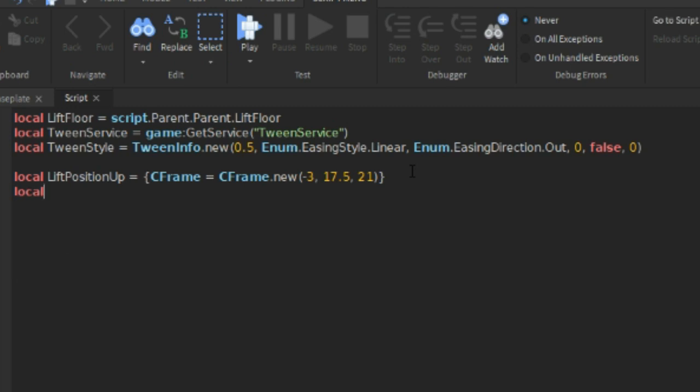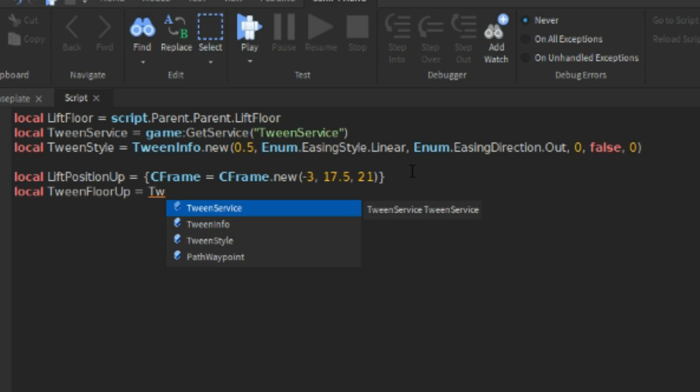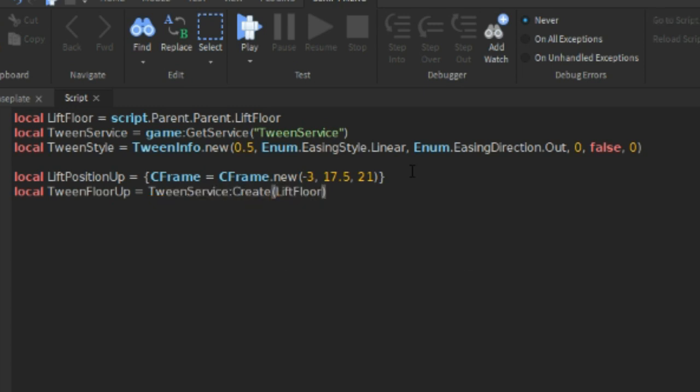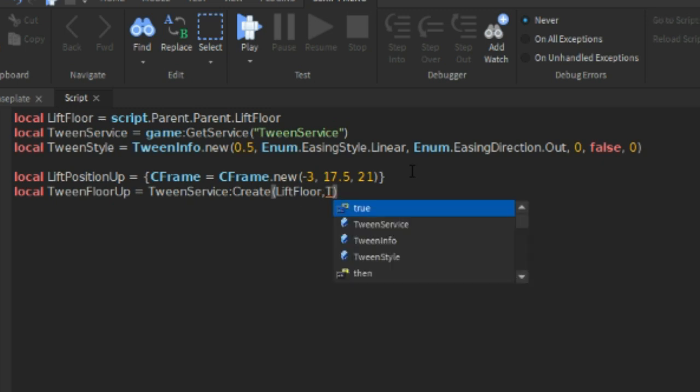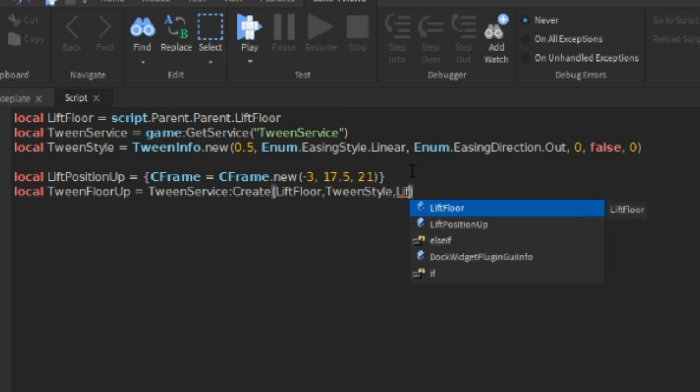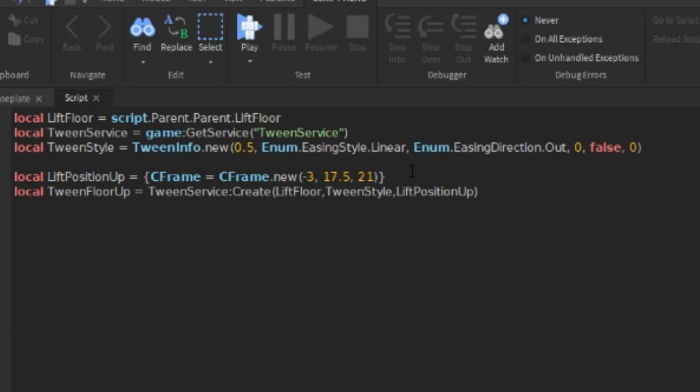And then we can do local TweenFloorUp equals to TweenService:Create. So make sure these are between brackets. So lift floor comma lift position up.